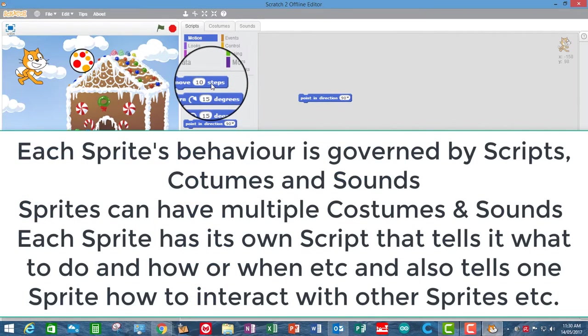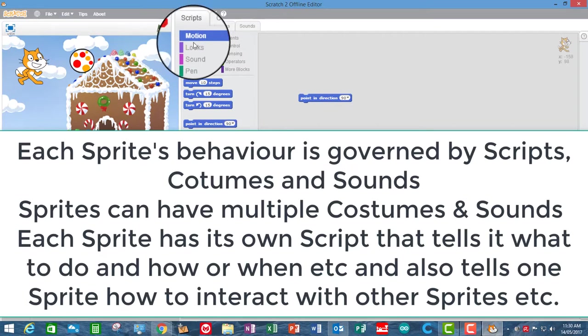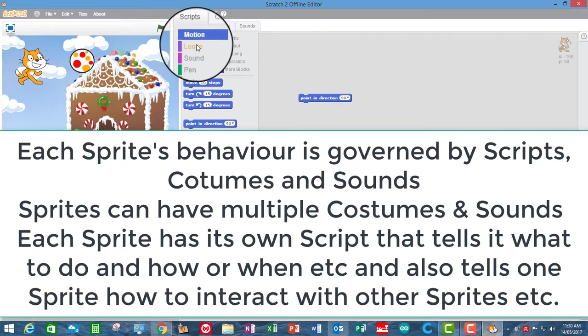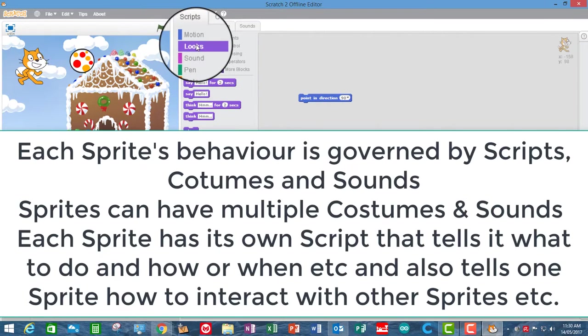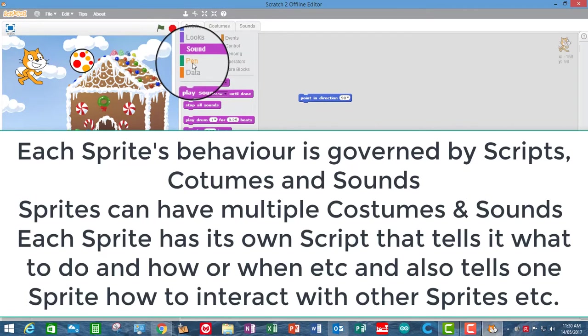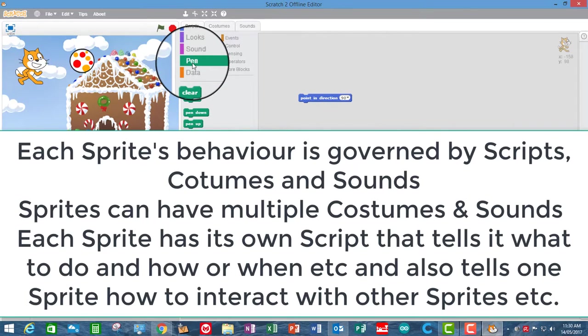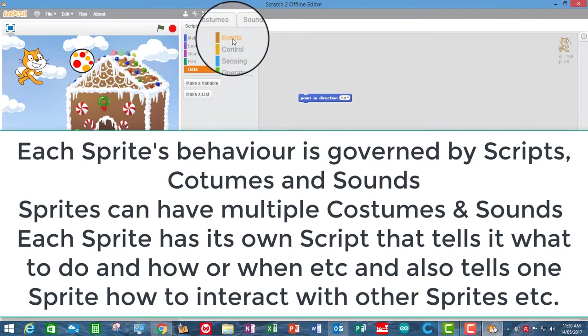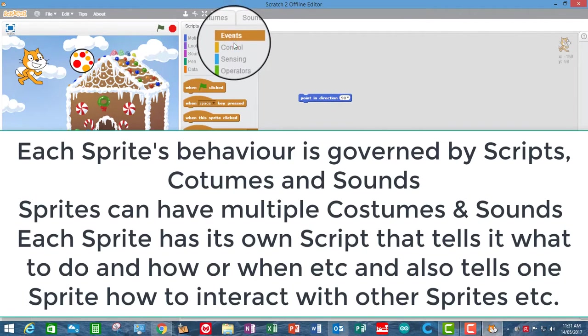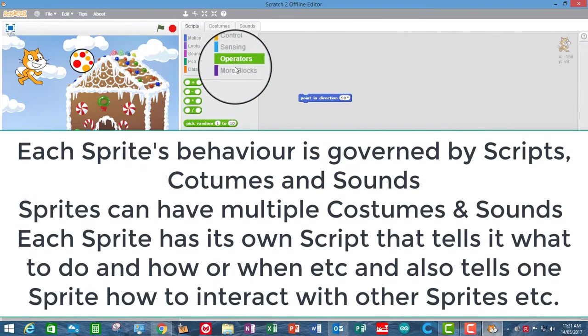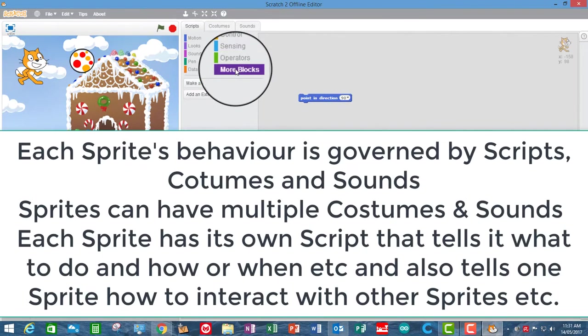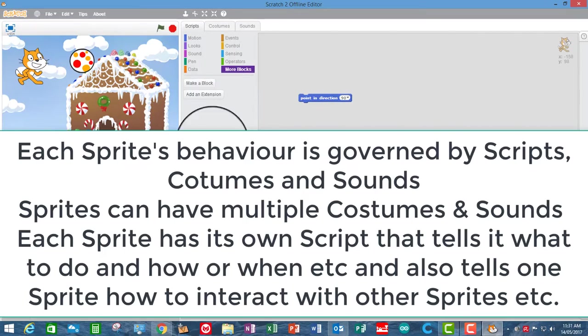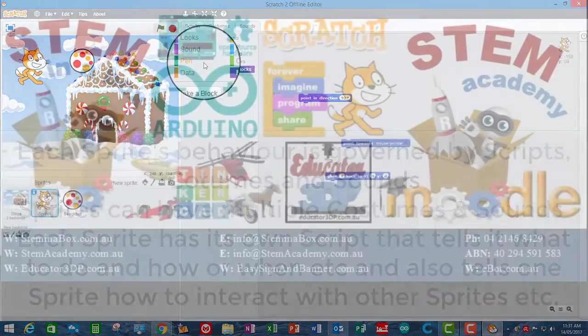Now all of the code blocks are divided up into tabs. You have all of the motion blocks in the motion tab. All of the blocks that govern the looks, sound, pen that you can draw and put up and down, working with data, events, control sensing, operators and then more blocks. There's nothing in there at the moment but when you start doing physical computing like with our scratch links into our Arduino system, all of our blocks will appear in there.